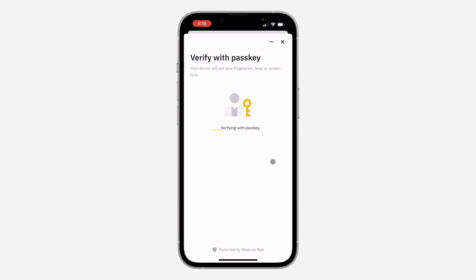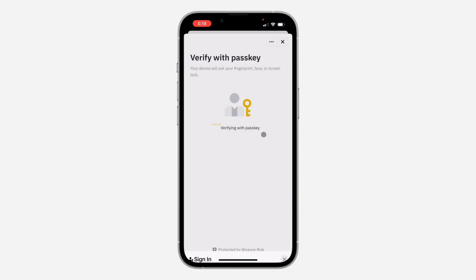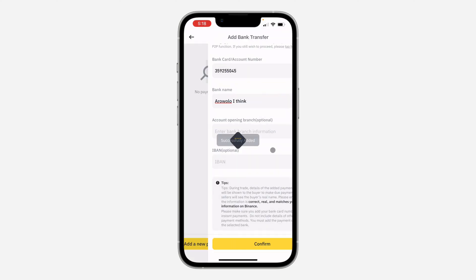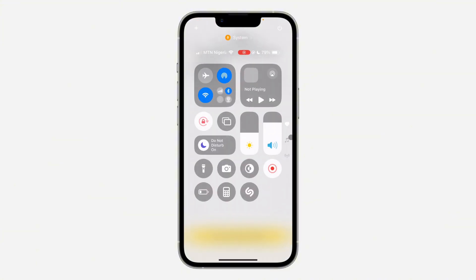You need to verify your password or just make use of your passkey, and that's it — we have added a payment method to our account. You can now use this for buying and selling on Binance. If you found this video helpful, smash the like button and subscribe.